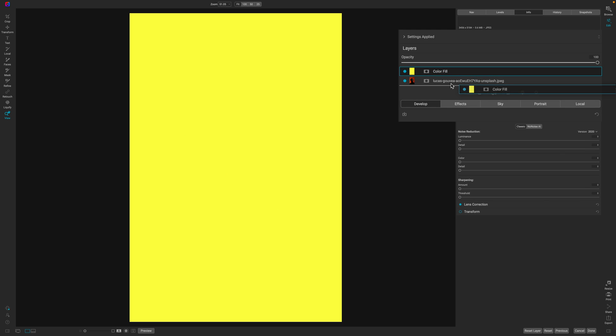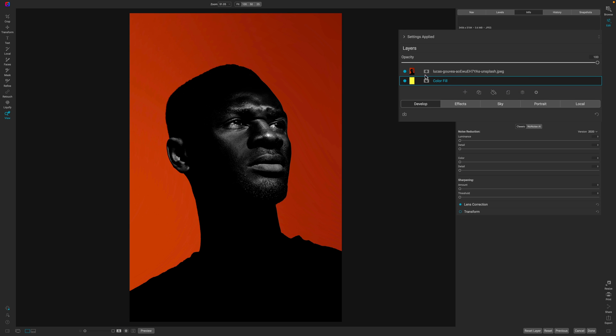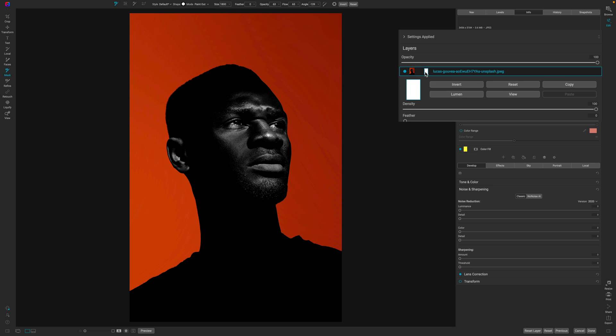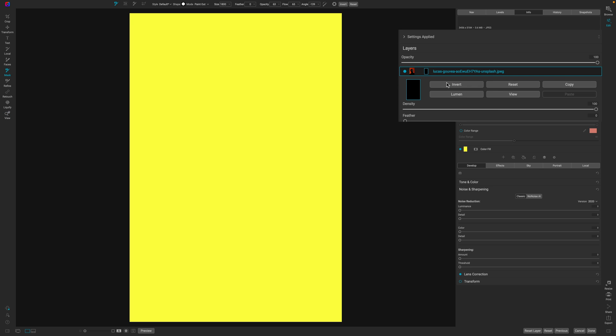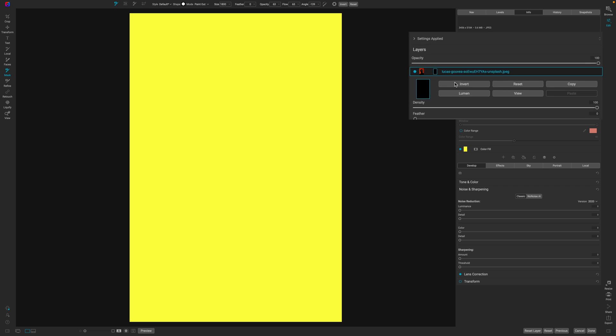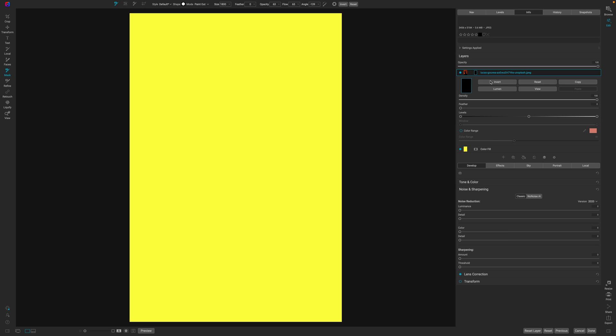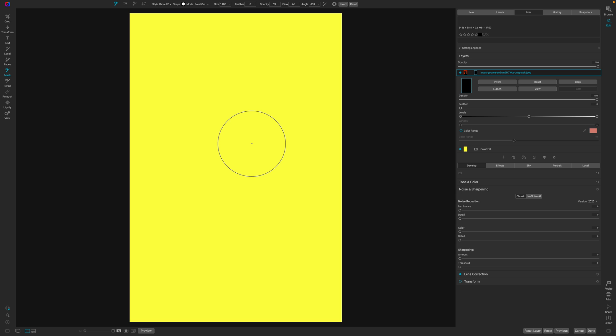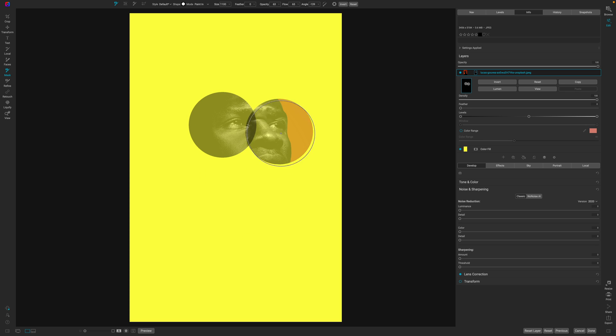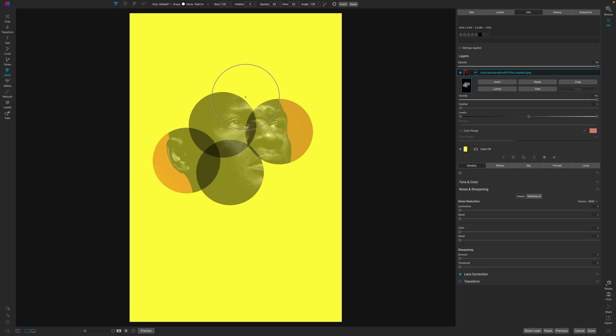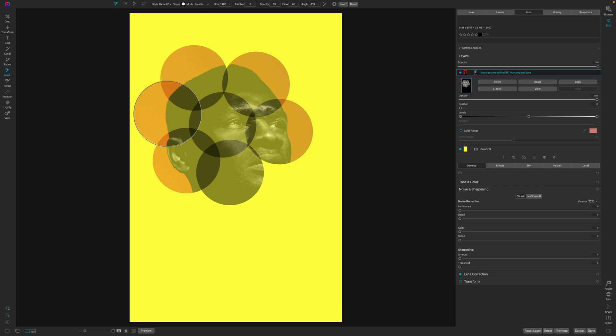We're going to drop this right underneath the original image that was inside of On1. Then we're going to click the layer mask and hit invert. This hides every single aspect of this particular image. Now what we're going to do is paint back the image into our photo. So if you see there, I'm clicking and this looks weird because I'm not using the right dot or the right brush.